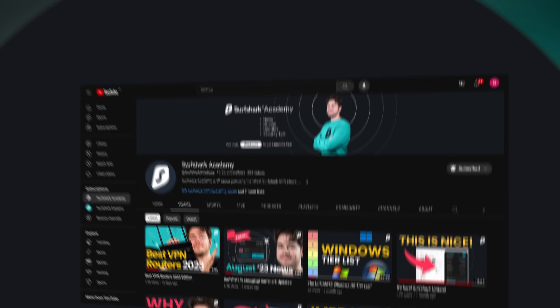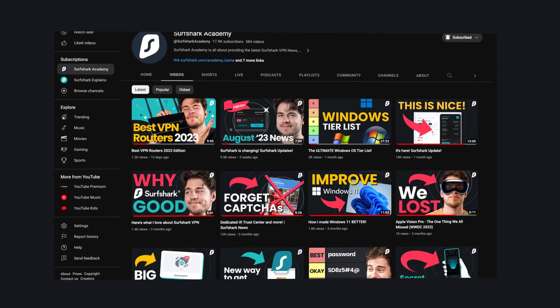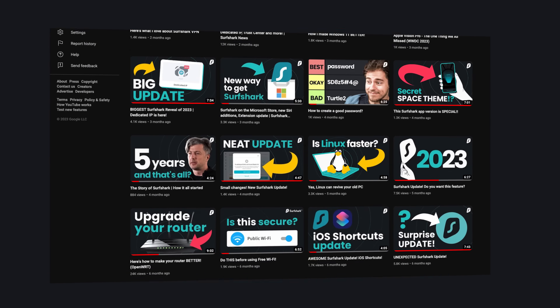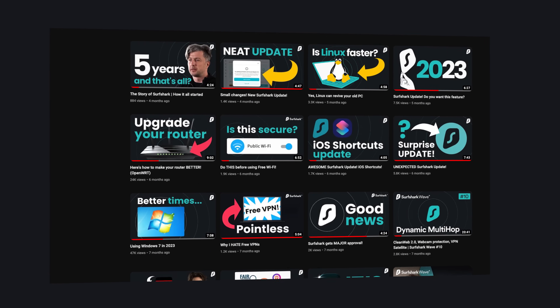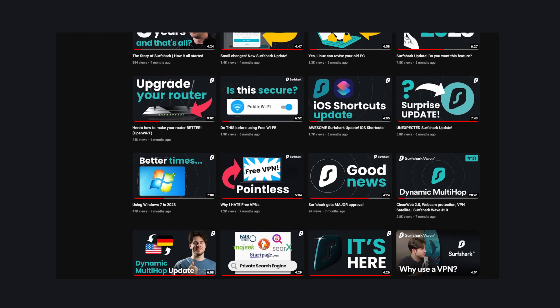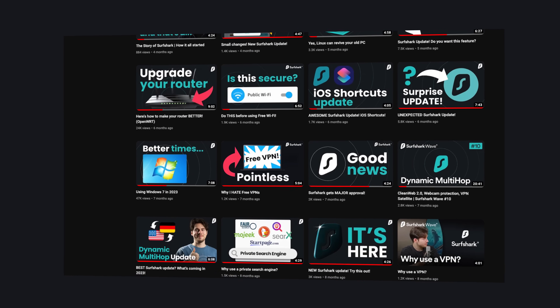Hello and welcome back to Surfshark Academy, the channel that brings you the latest Surfshark news, tech news and other fun content that you just cannot miss.